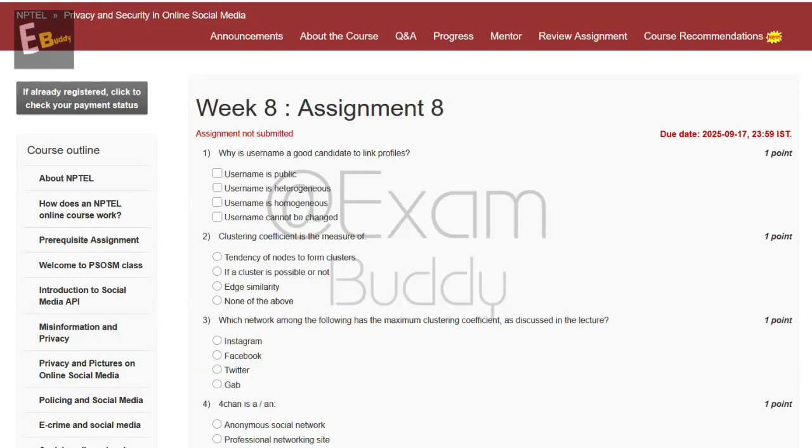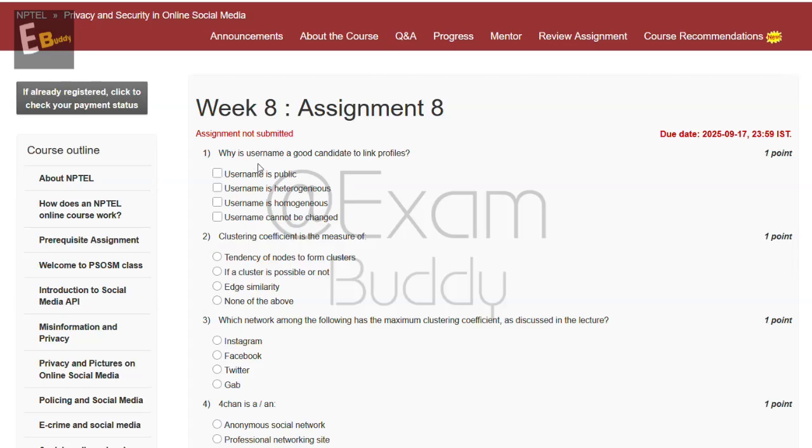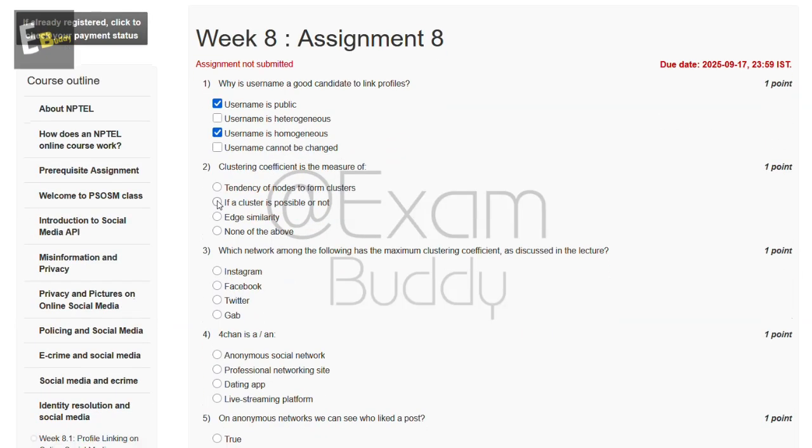Hello friends, welcome back to our channel. Let's do our assignment: Privacy and Security in Online Social Media, Week 8, Assignment 8. The first question is why is username a good candidate to link profiles? The answer to our first question is A and C.